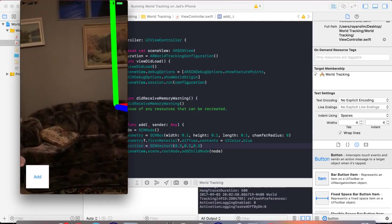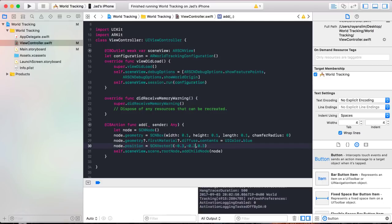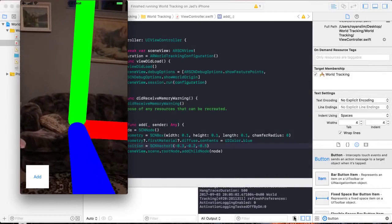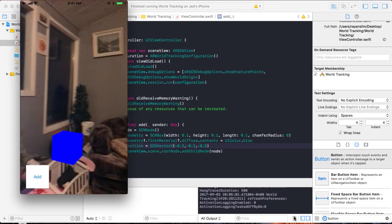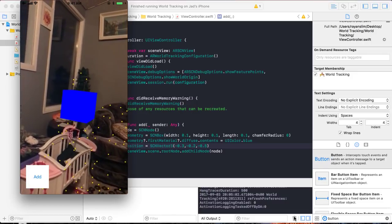The solution: put negative 0.3 for x since it's to the left; put negative 0.2 for y so it's below the vertical axis; and negative 0.5 for z, behind the z-axis. Running the app: the box is 0.3 meters to the left of the x-axis, 0.2 meters below the y-axis, and 0.5 meters behind the z-axis. That's it for positioning nodes. In the next video, let's look at resetting a scene view session.